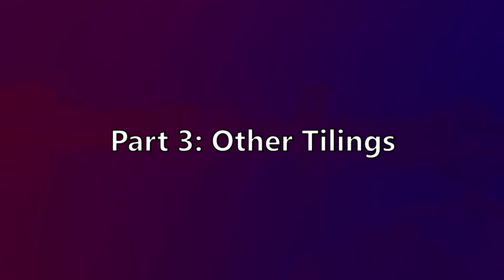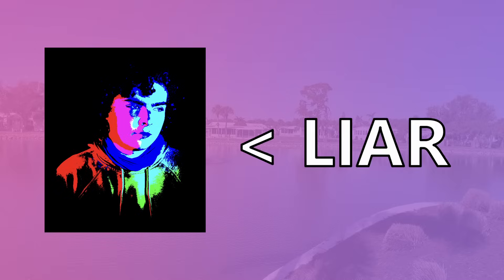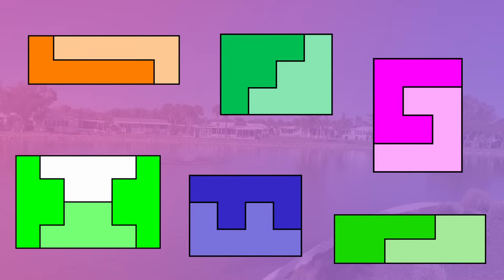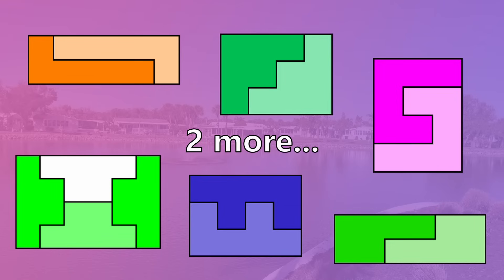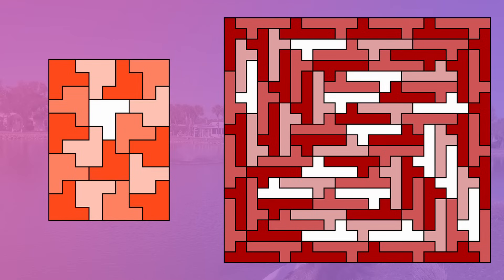Part 3: Other Tilings. Firstly, I slightly lied in the last one. I said that only 6 of the hexominoes can be joined together to form a rectangle. When in actuality, 8 of them can. The only issue is the other two are a little bit more complicated.